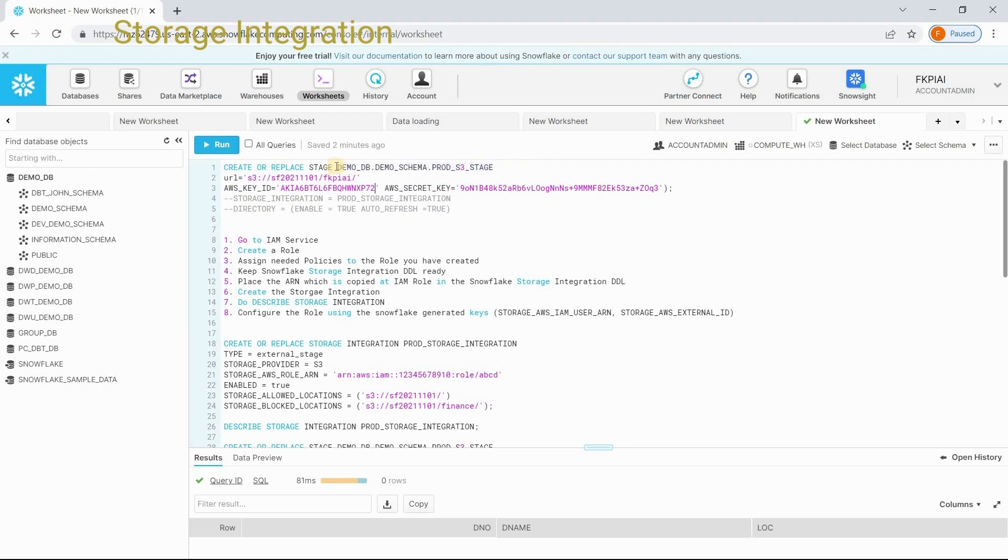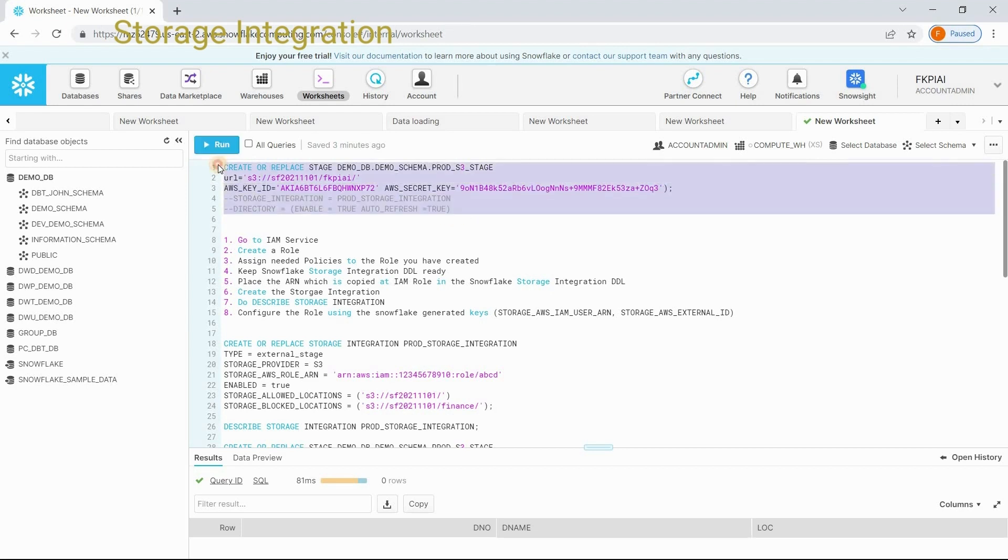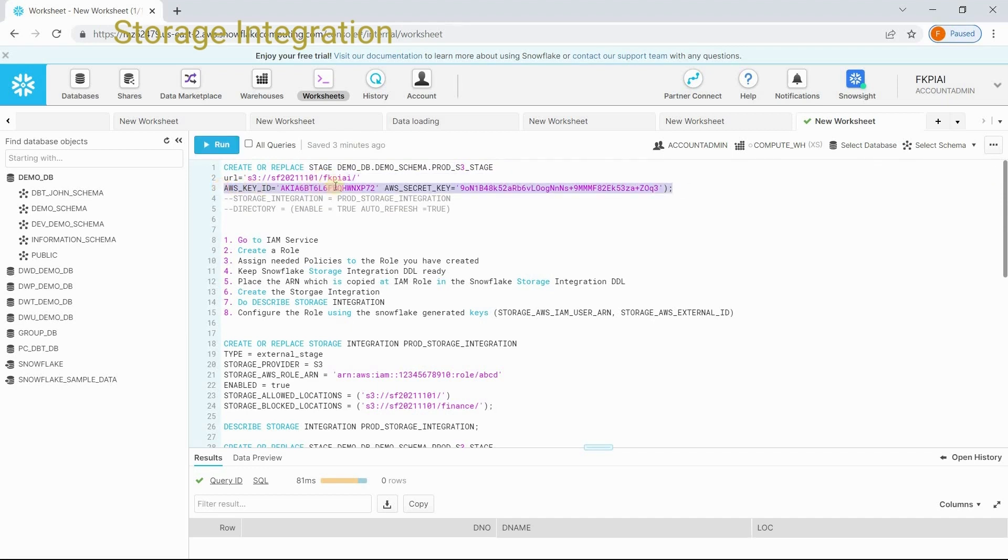Later, we use this stage to load the files into the tables. In real time, generally, we should not provide the credentials. Providing the security credentials in the stage definition is not at all good. That's why there is an alternative. Instead of giving these security credentials, we can use storage integration.